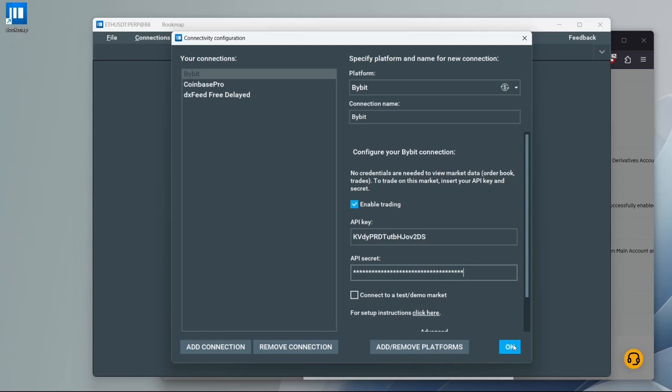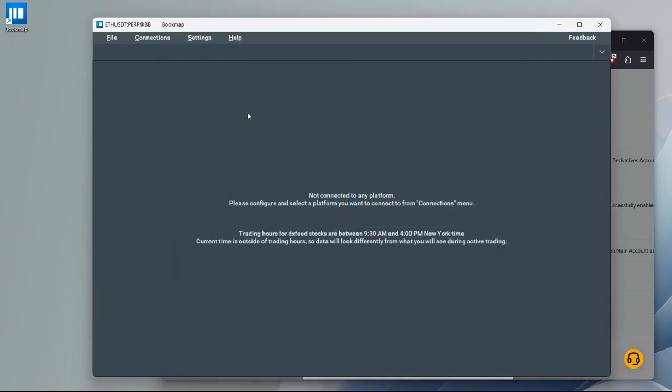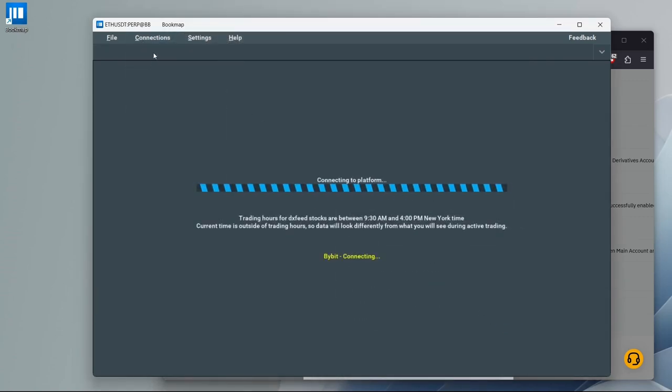Click OK, go back to Connections and enable Bybit. I already opened an instrument.